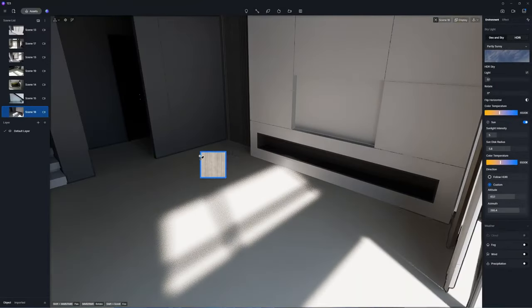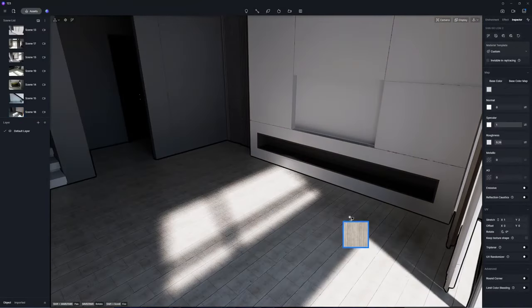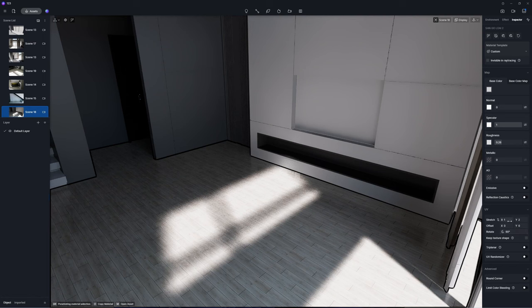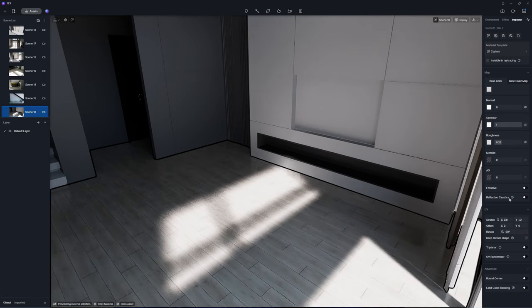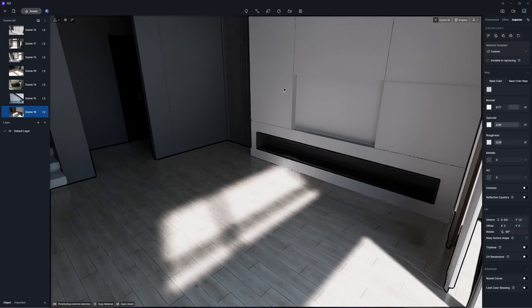Cover the floor with a light colored wood material and adjust its orientation and size for the desired effect. Pull up the normal map intensity to enhance the seams.